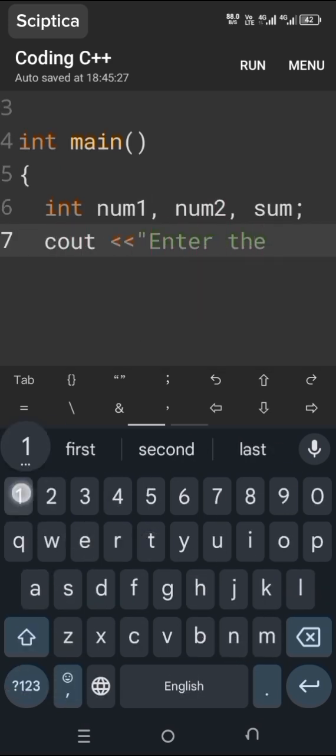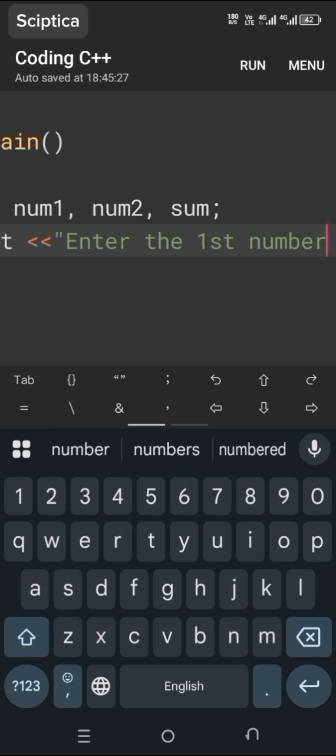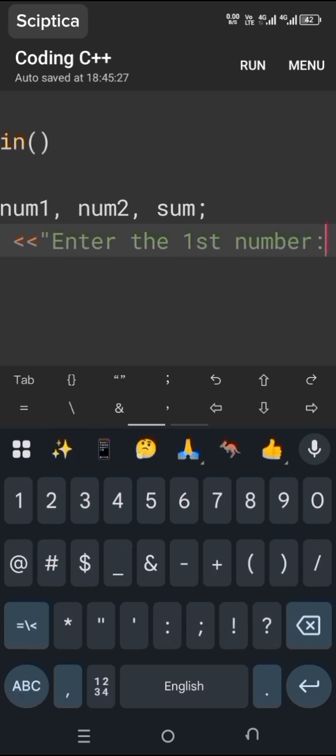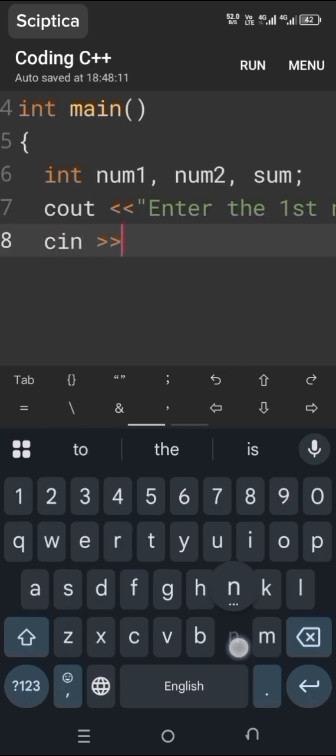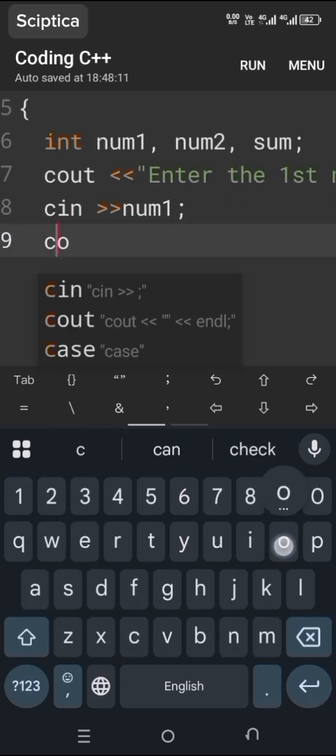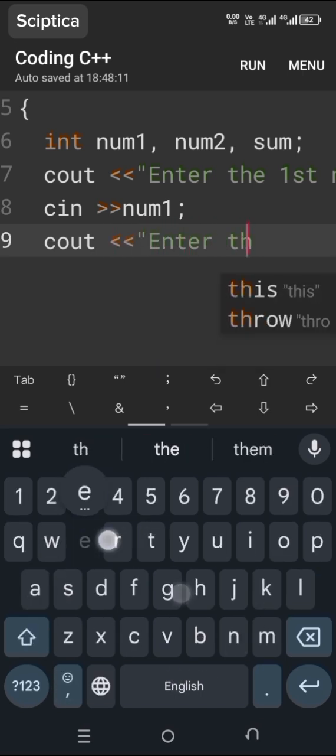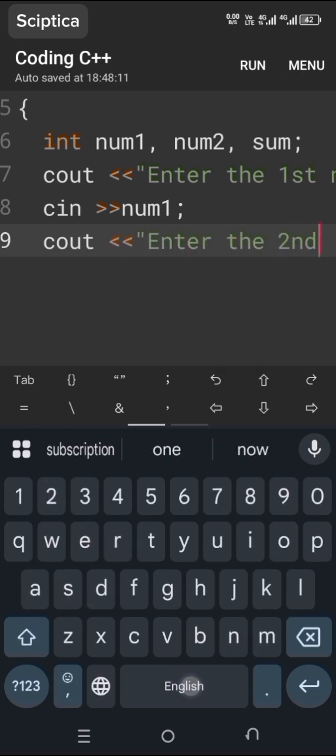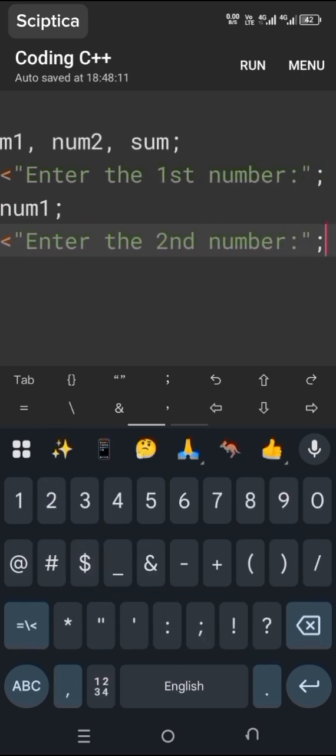We get the number from the user using the cin function, and the number is stored in num1. Next, a message is displayed using the cout function for the second number. We add these numbers.